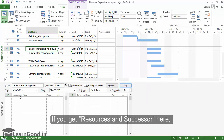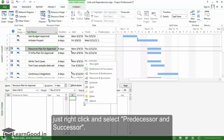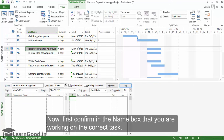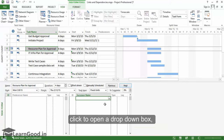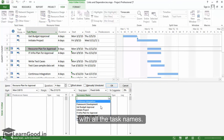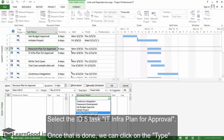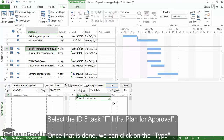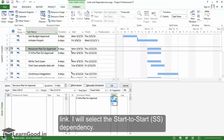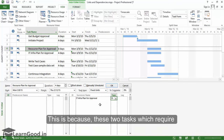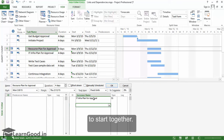If you see Resources and Successor here, just right-click and select Predecessor and Successor. Now, first confirm in the Name box that you are working on the correct task. Then, in the Successor Name column, click to open a drop-down box with all the task names. Select the ID 5 task, IT Infra Plan for Approval. Once that is done, we can click on the Type column to select the type of dependency link. I will select the Start to Start dependency, because these two tasks, which require getting approvals from two different departments, can start together.